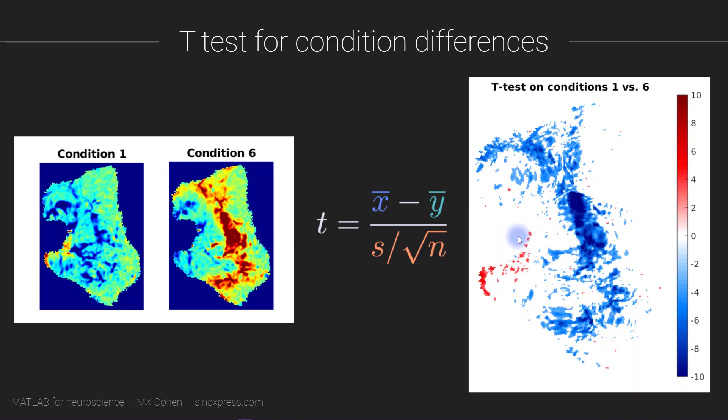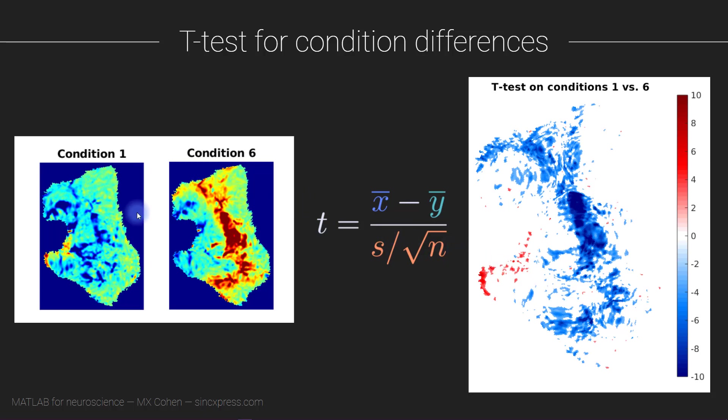And then we will display the results as an image which you can see here. So the way that I've set up this test, blue corresponds to more activity for condition 6 compared to condition 1, and red means more activity for condition 1 compared to condition 6.